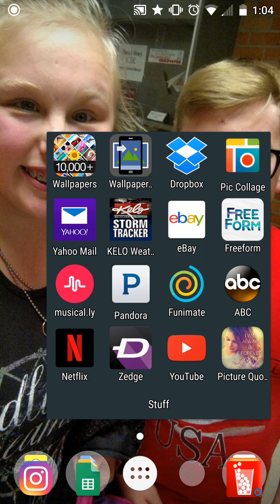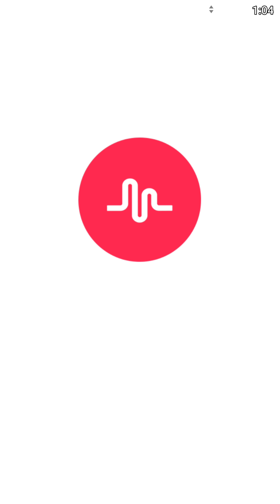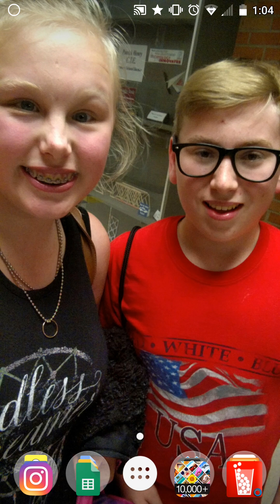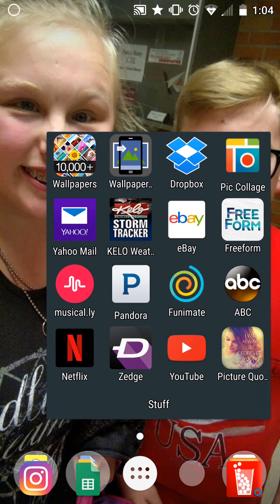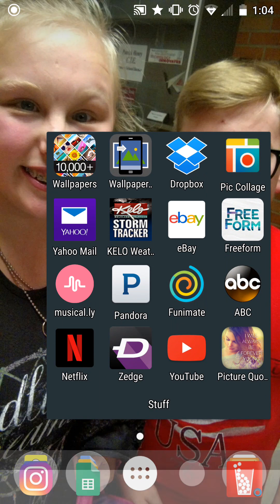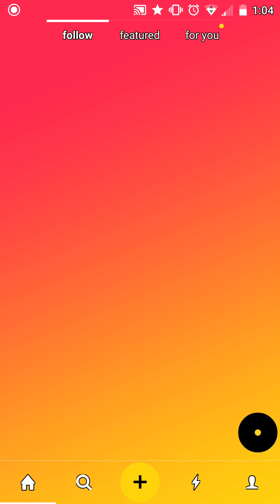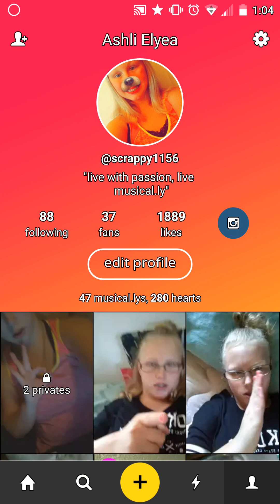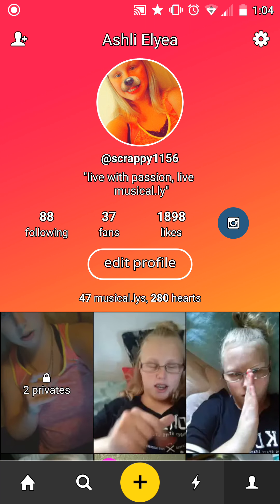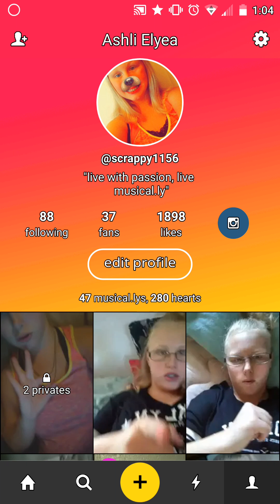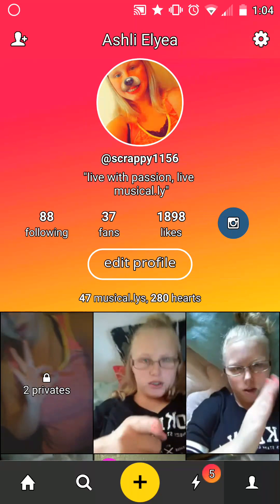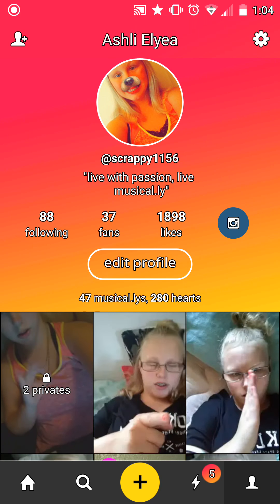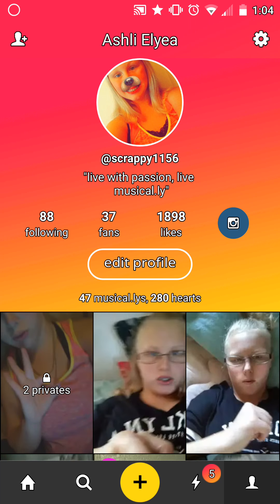Then I have Musical.ly, which I don't use very often, but you can go follow me. It's scrappy1156, same as my Instagram.